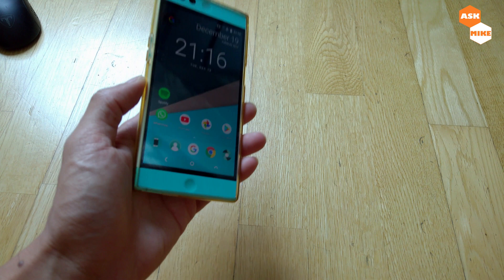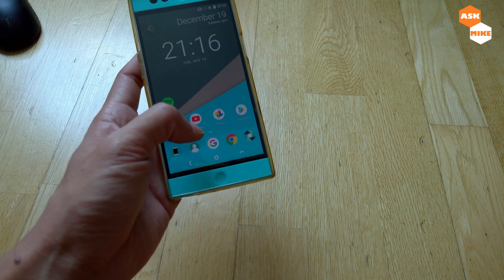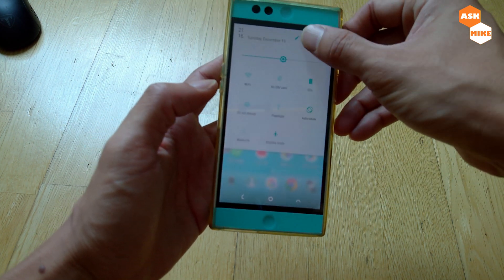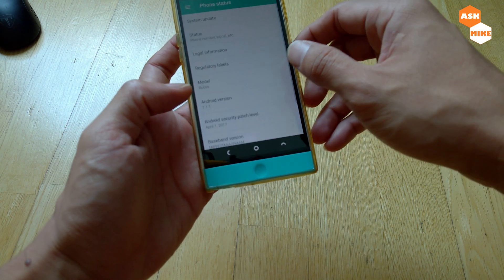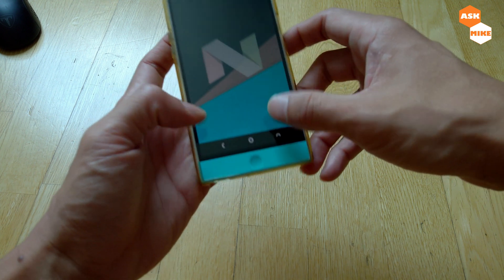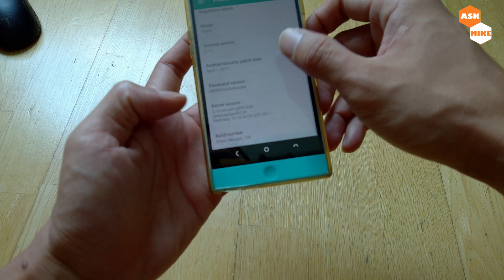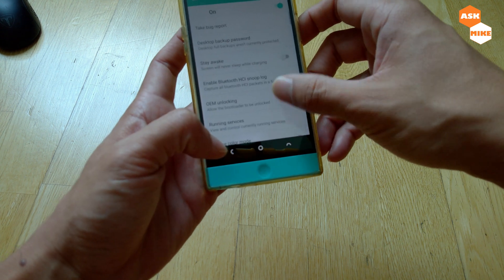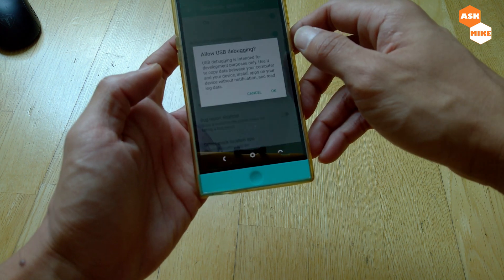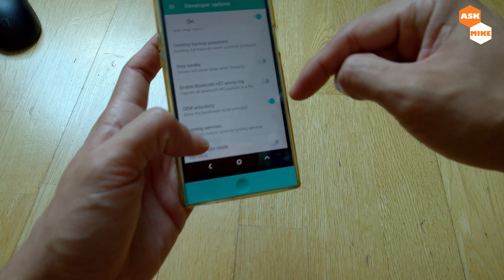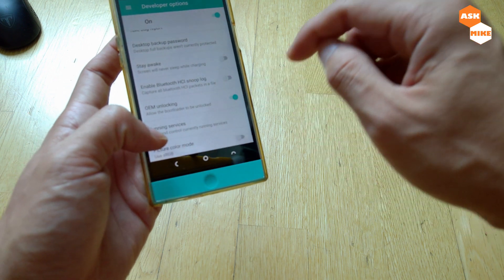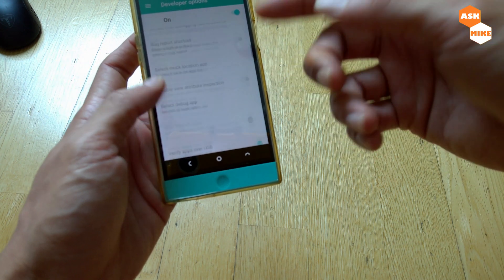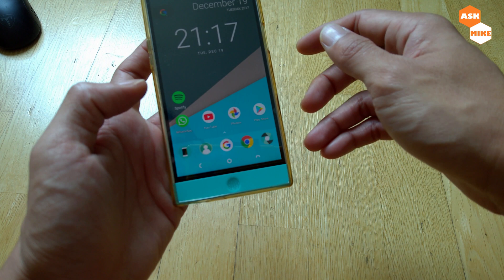Without further ado, let's go through the process to flash NexOS to your device. The first thing we need to do is go to Settings and make sure you have Developer Options enabled — tap the build number to unlock it. Once you're a developer, go to Developer Options and enable USB Debugging. On Android 7 you will also need to allow OEM Unlocking, otherwise you can't unlock the bootloader.